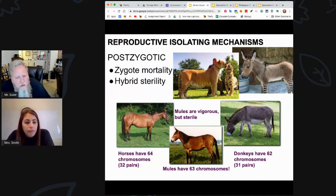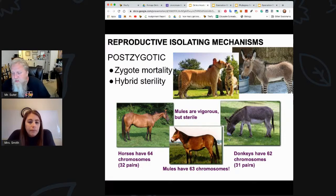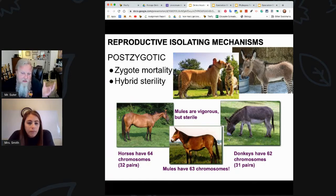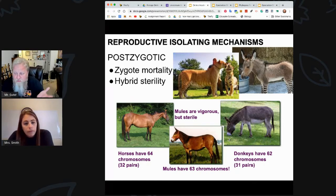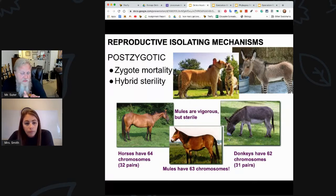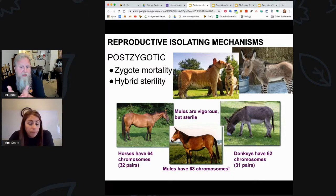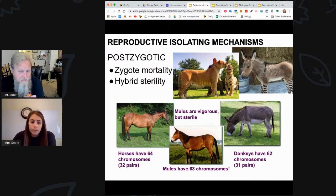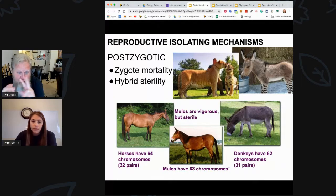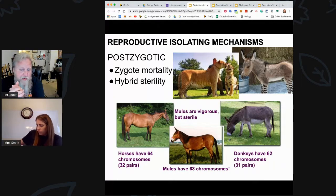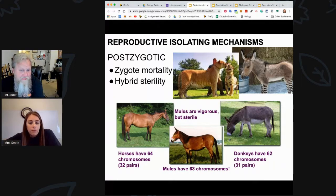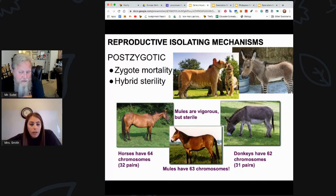As biology students you totally understand why this works. A horse has 32 pairs, a donkey has 31, so the mule has 63 chromosomes — you understand why they need to be even. Think about the whole process of meiosis: you have two divisions, the first separating the pairs. If there's an uneven number, you don't have an even number of pairs to separate. That's why it stops working and breaks down.